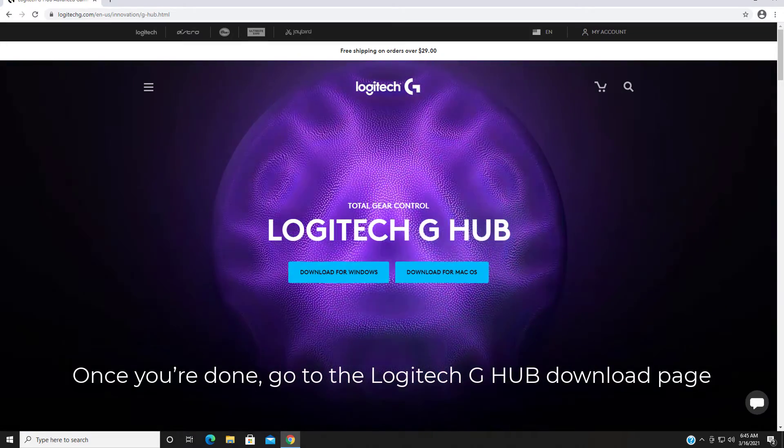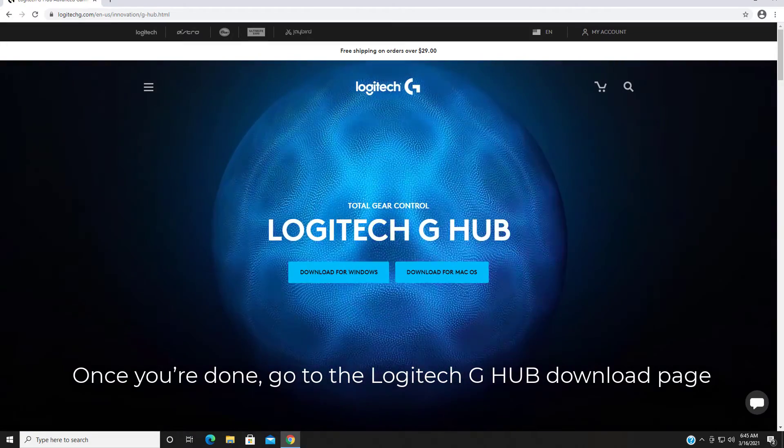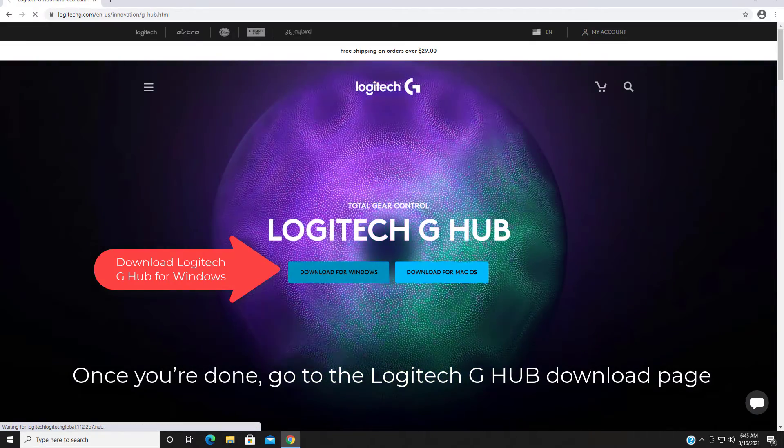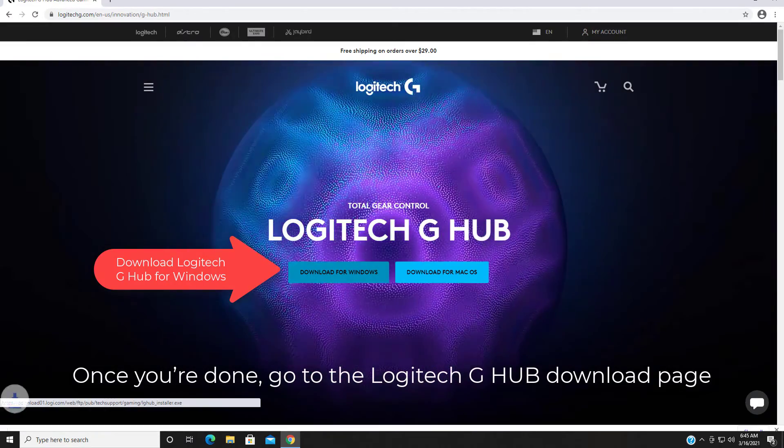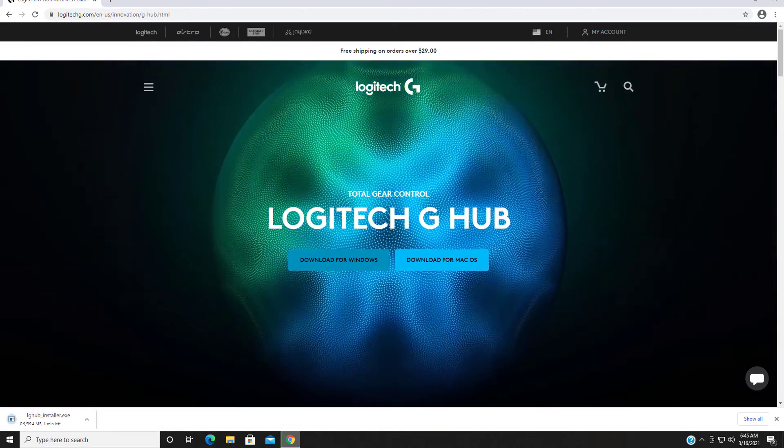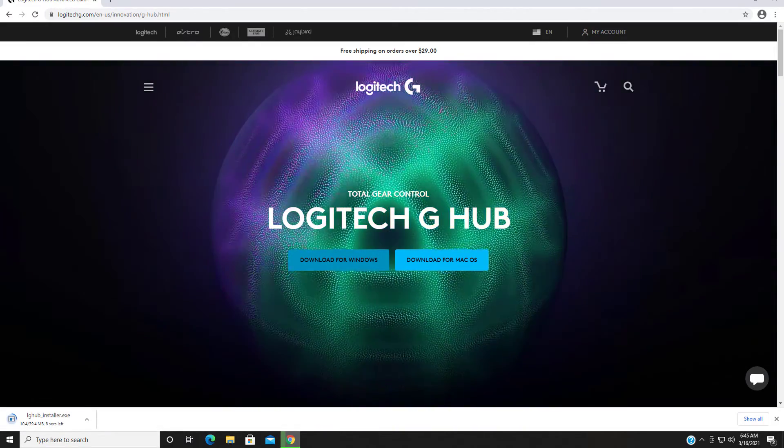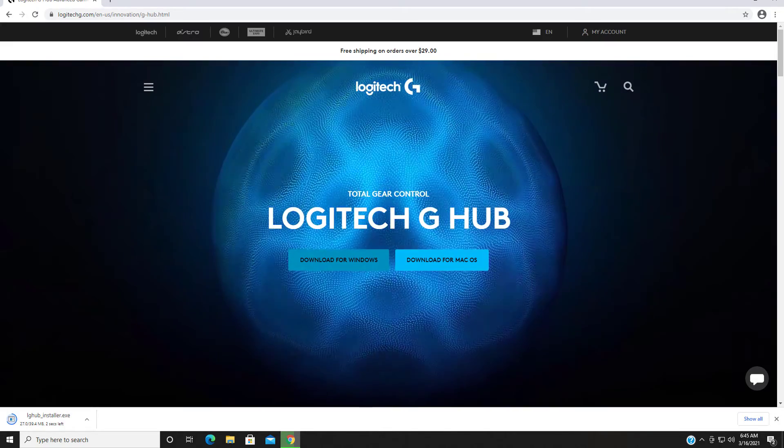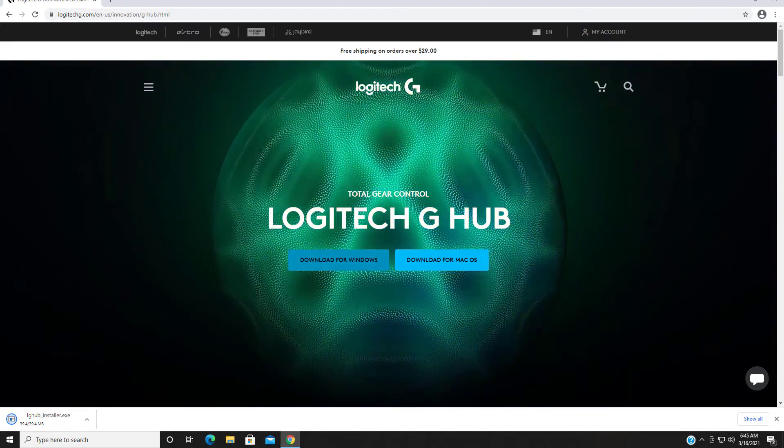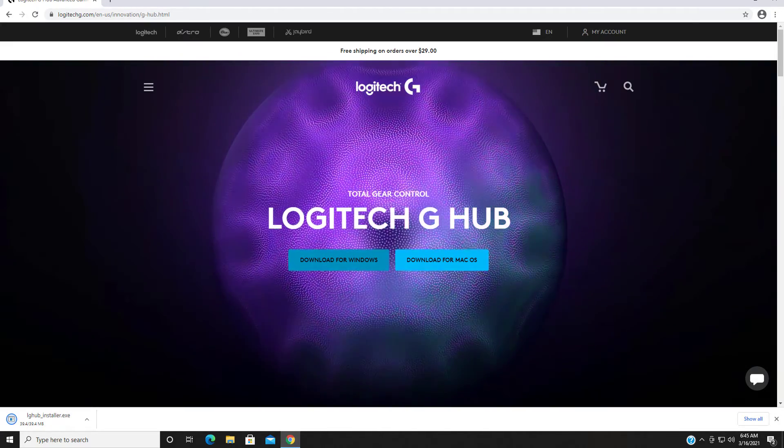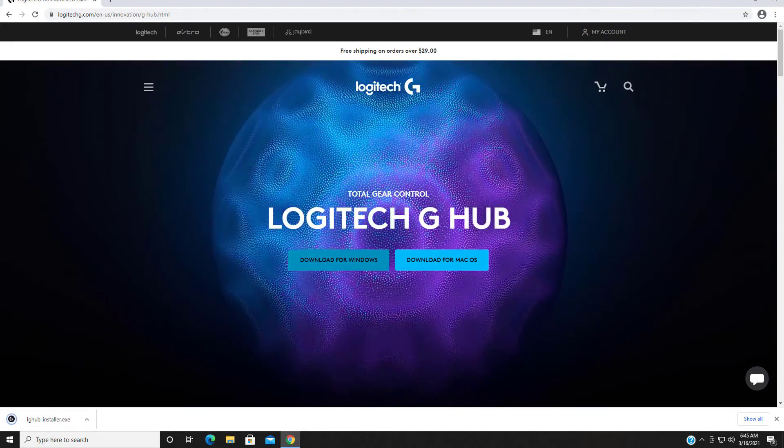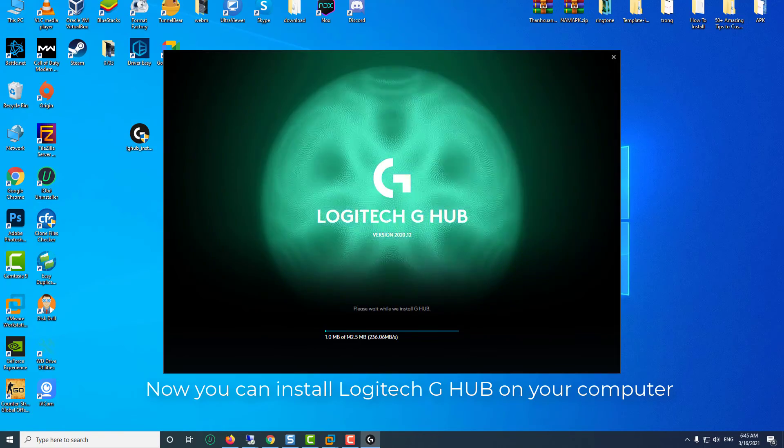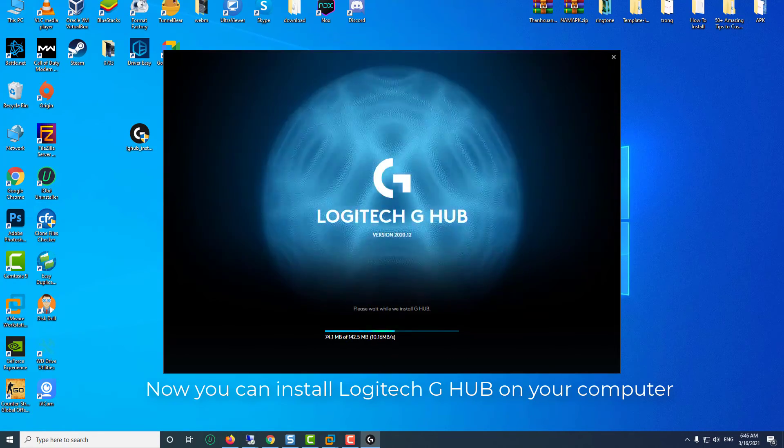go to the Logitech G Hub download page, then Download Logitech G Hub for Windows. Now you can install Logitech G Hub on your computer.